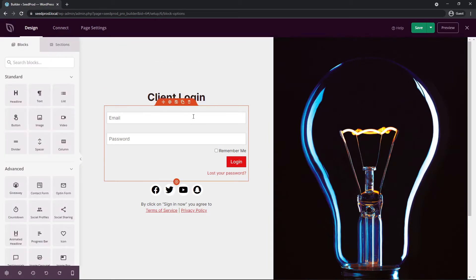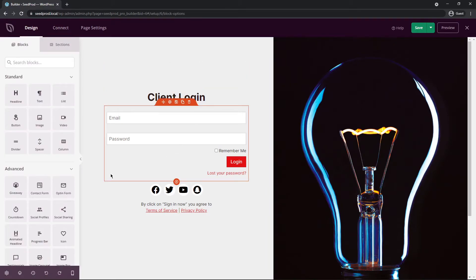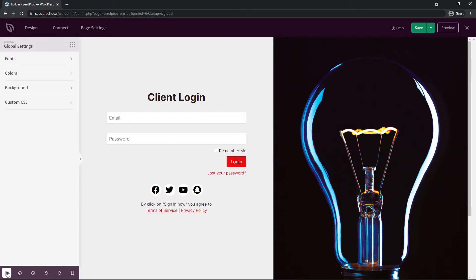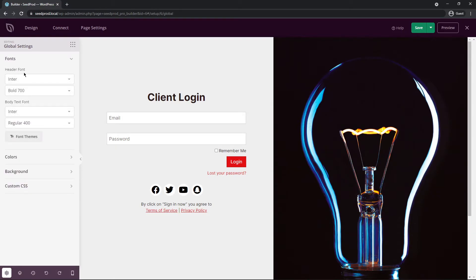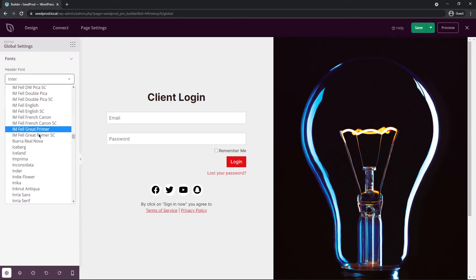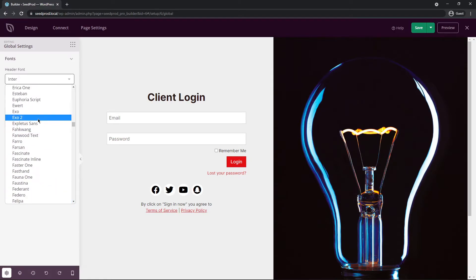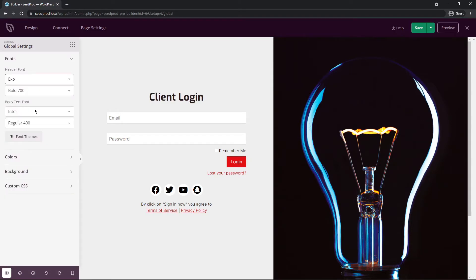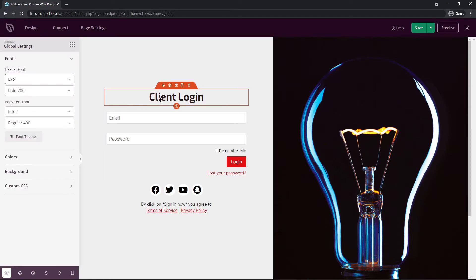Now in Seedprod you can change the colors on the block level, but we also have the global settings. So down here on the bottom left we have global settings for fonts, colors, the background, and you can add your own custom CSS here. So for example under fonts we have the header font and the body font. So right now we're using Enter, but if I change this to something random you'll see that all of the headers on the page update to this font.